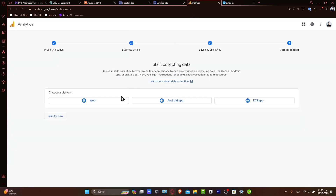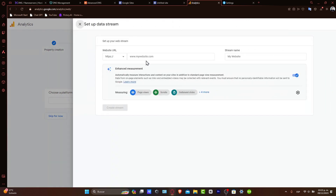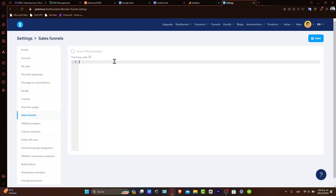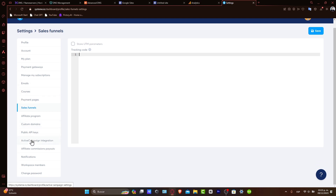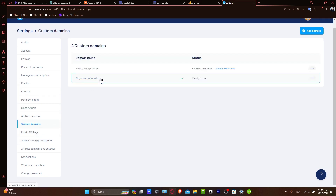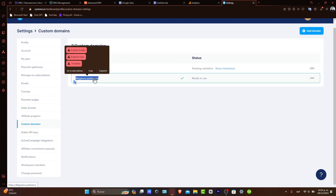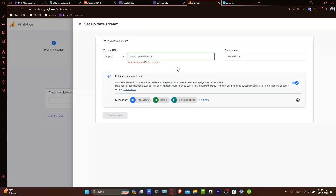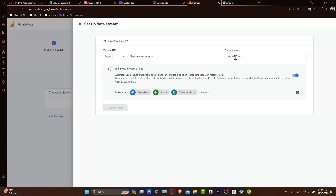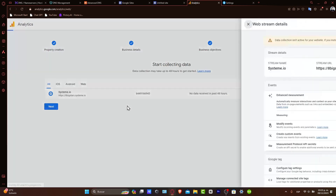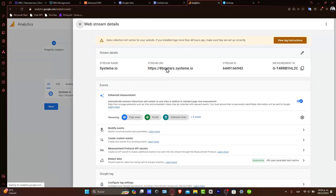Let's go back into Analytics and choose Web. Inside Web, you want to type the website URL. I'm going to head to Custom Domains and copy my domain name, then paste it in here. The stream name is going to be Systeme.io. I'll create my stream, and as you can see, I now have the URL, the stream ID, and the measurement ID.